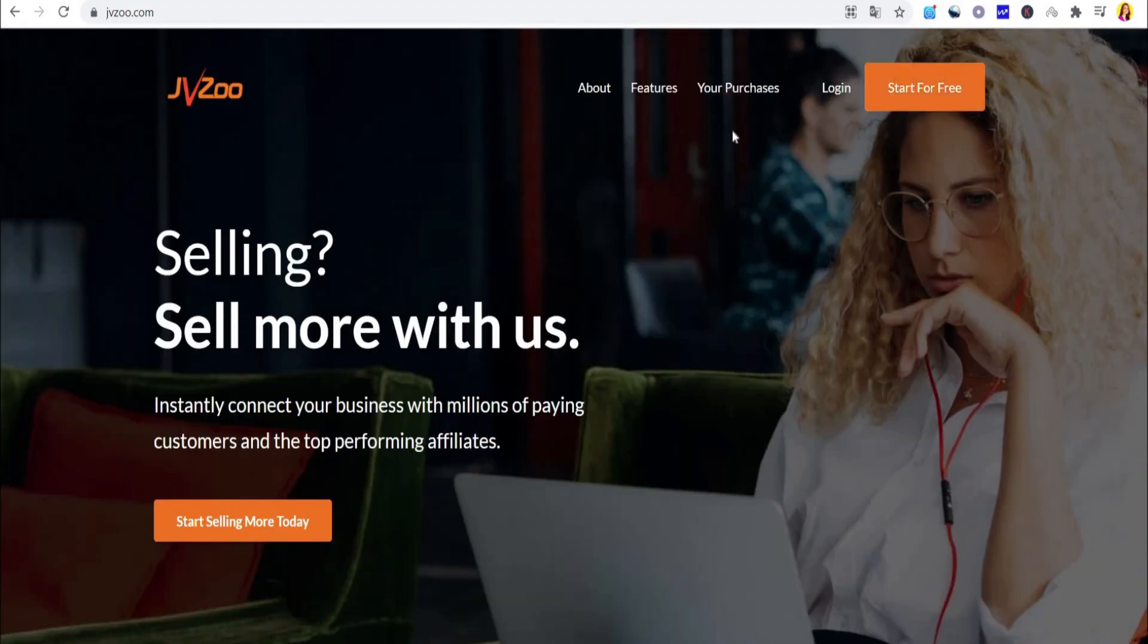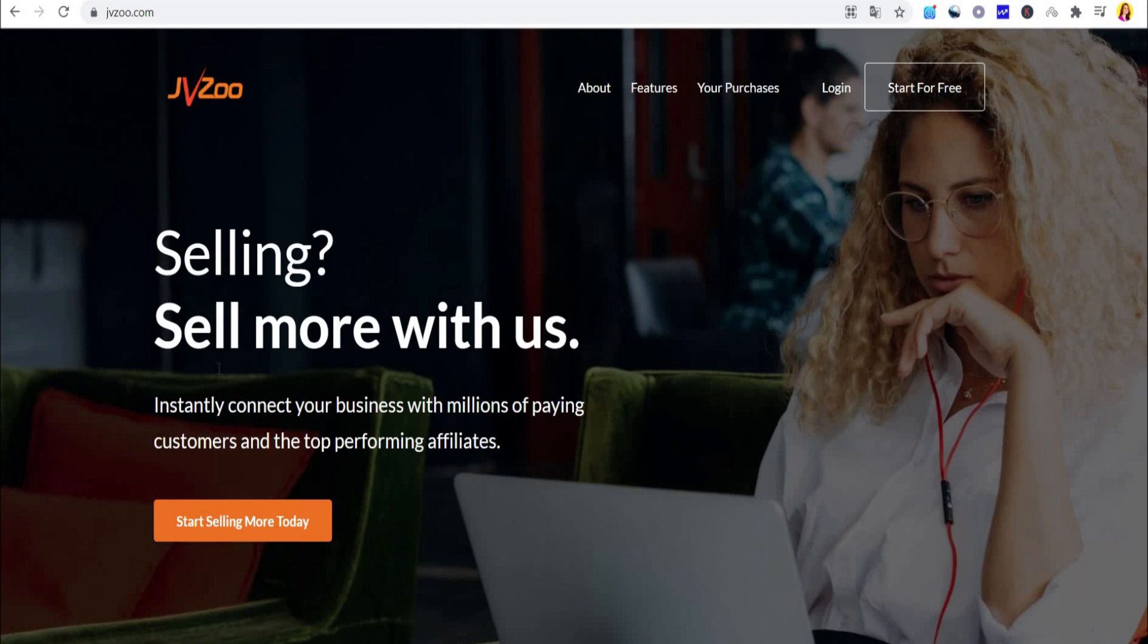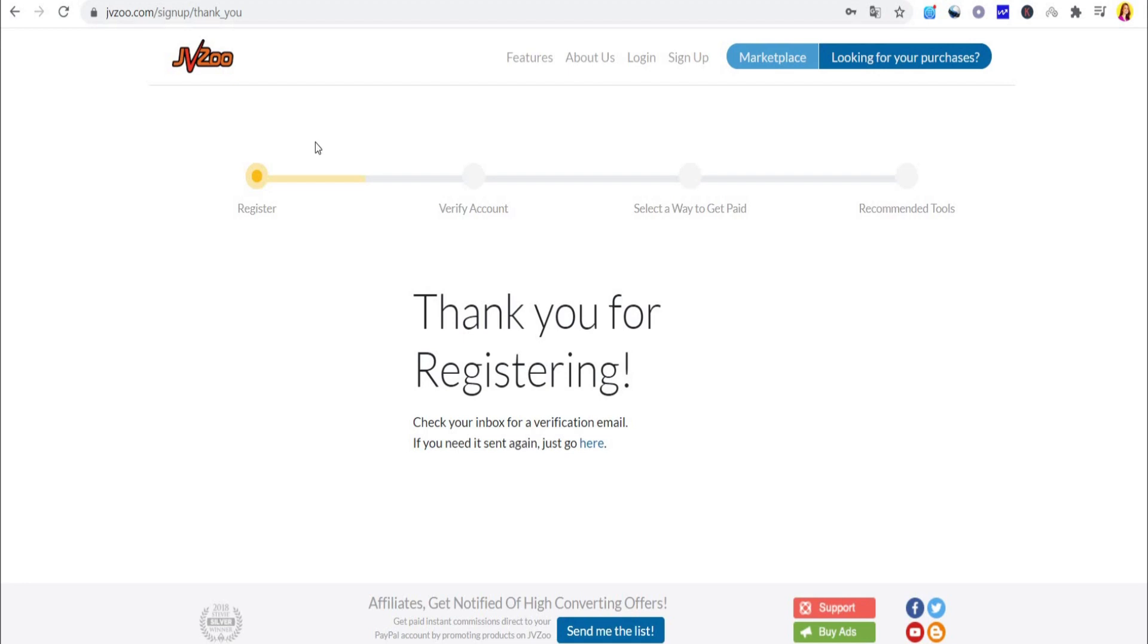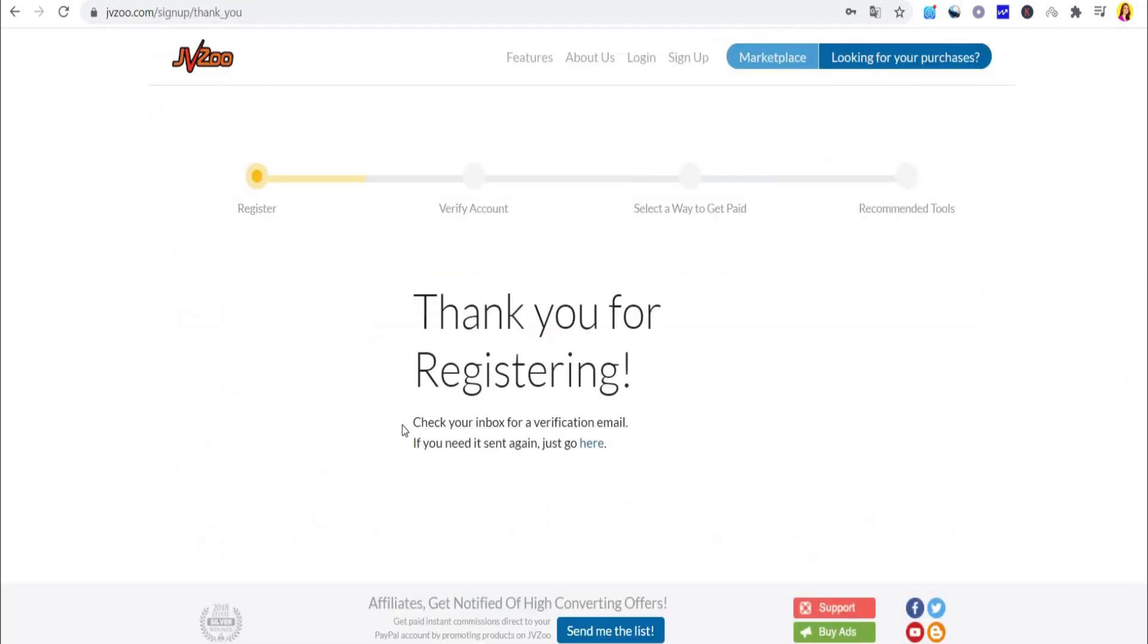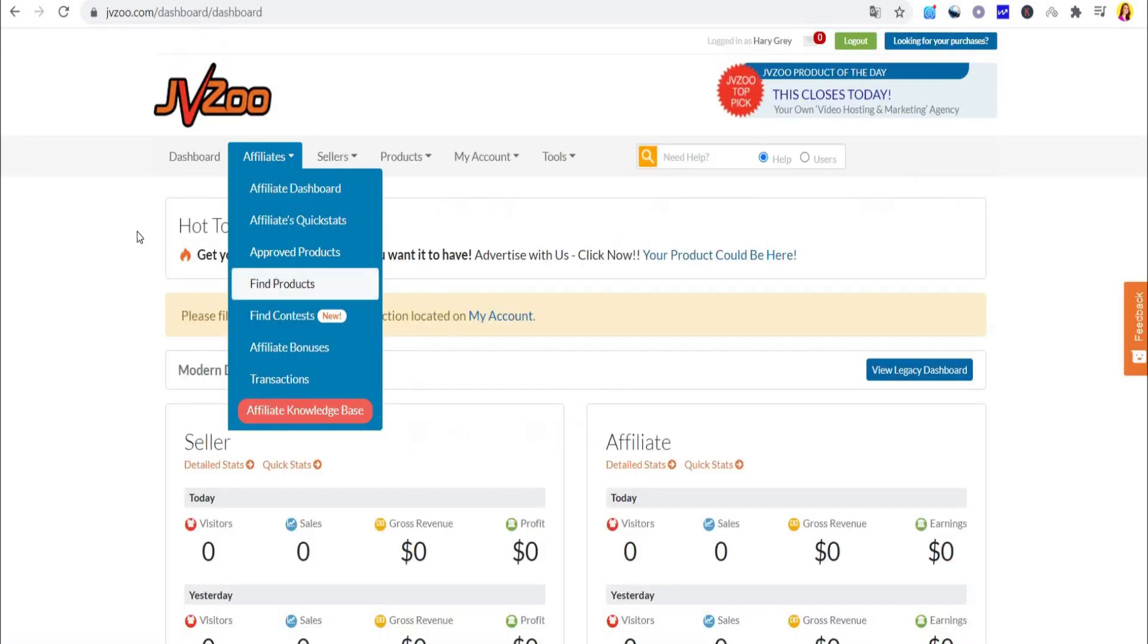What you need to do when you first come on here is create your brand new account by clicking on Start for Free in the upper right corner. From there, you will register by entering your basic information, verify the email address, choose a way to get paid, and you're good to go.